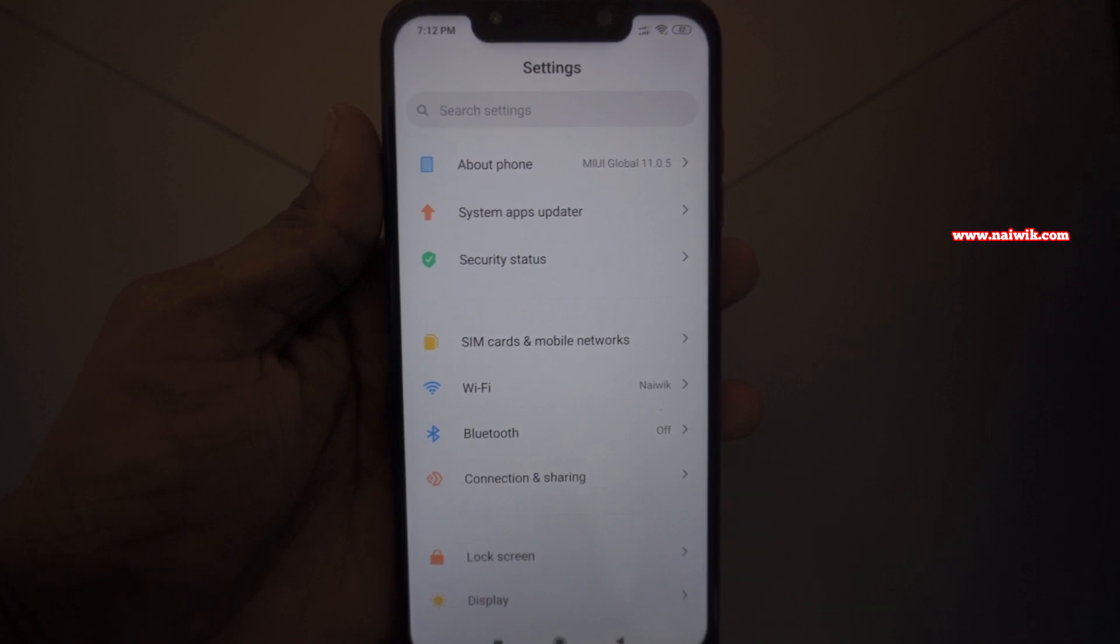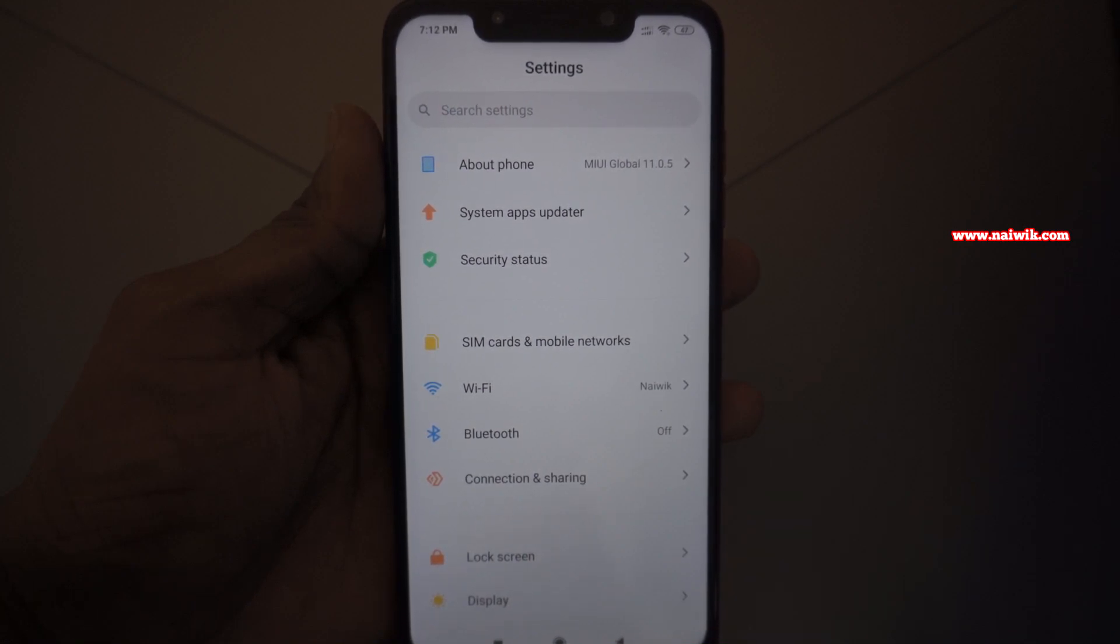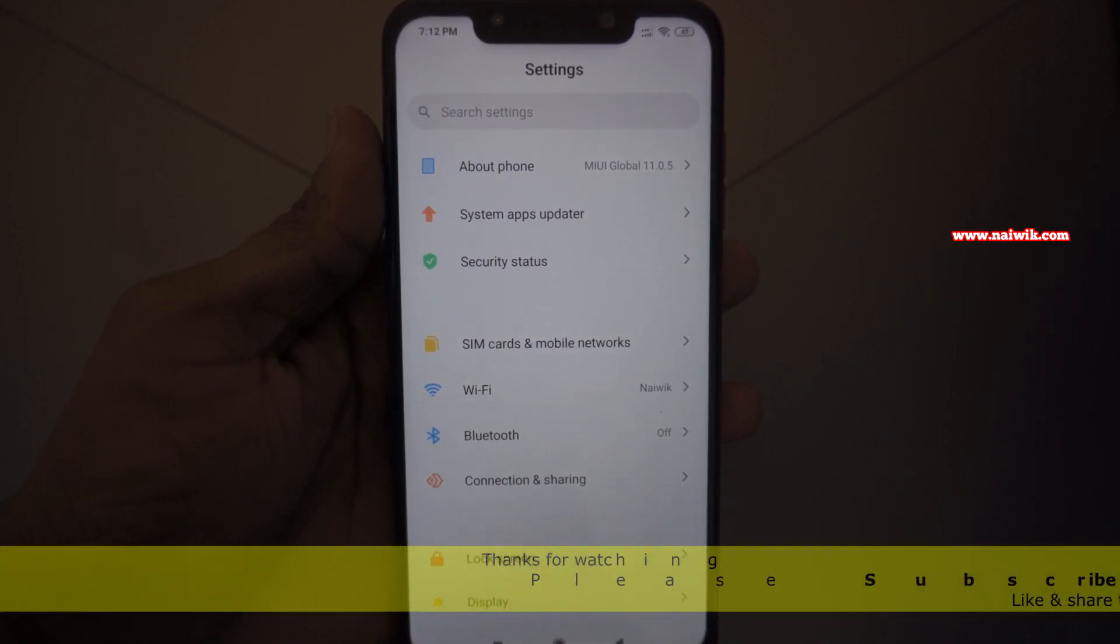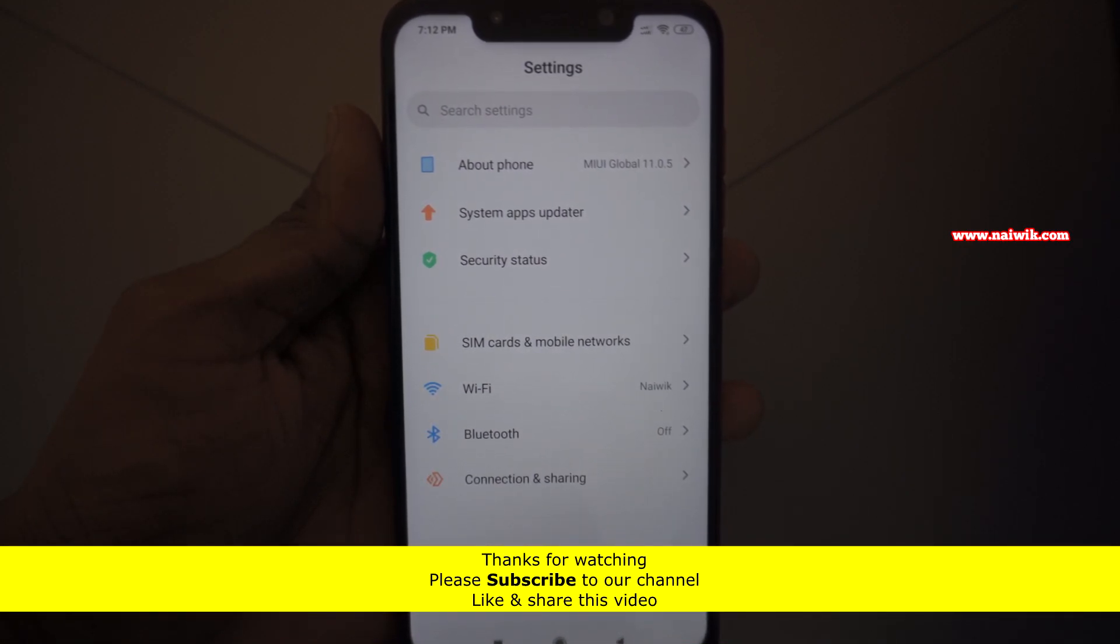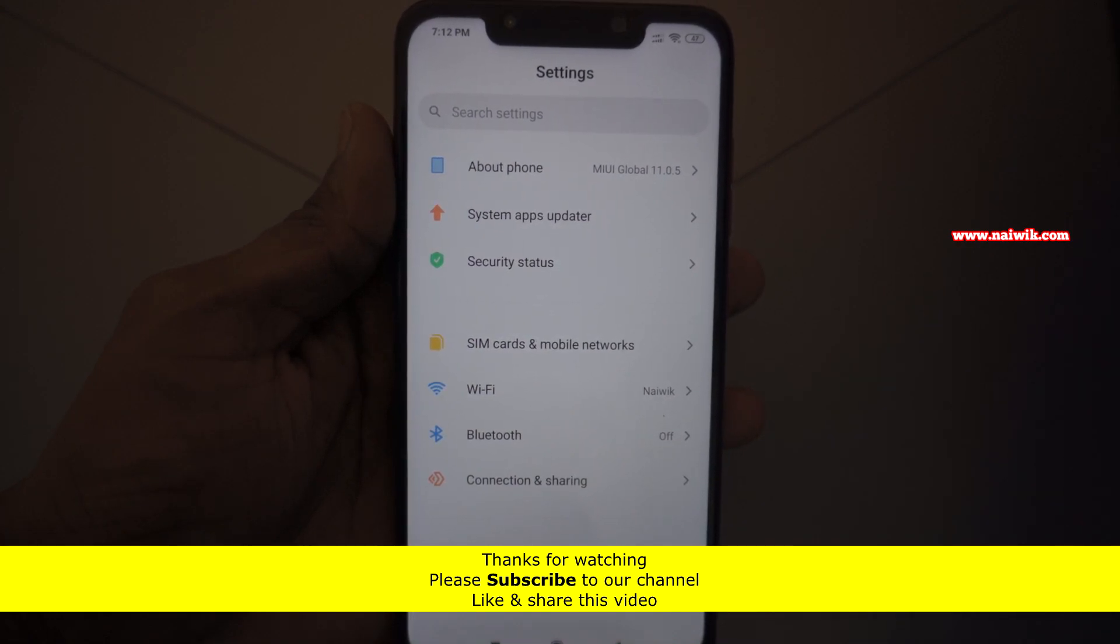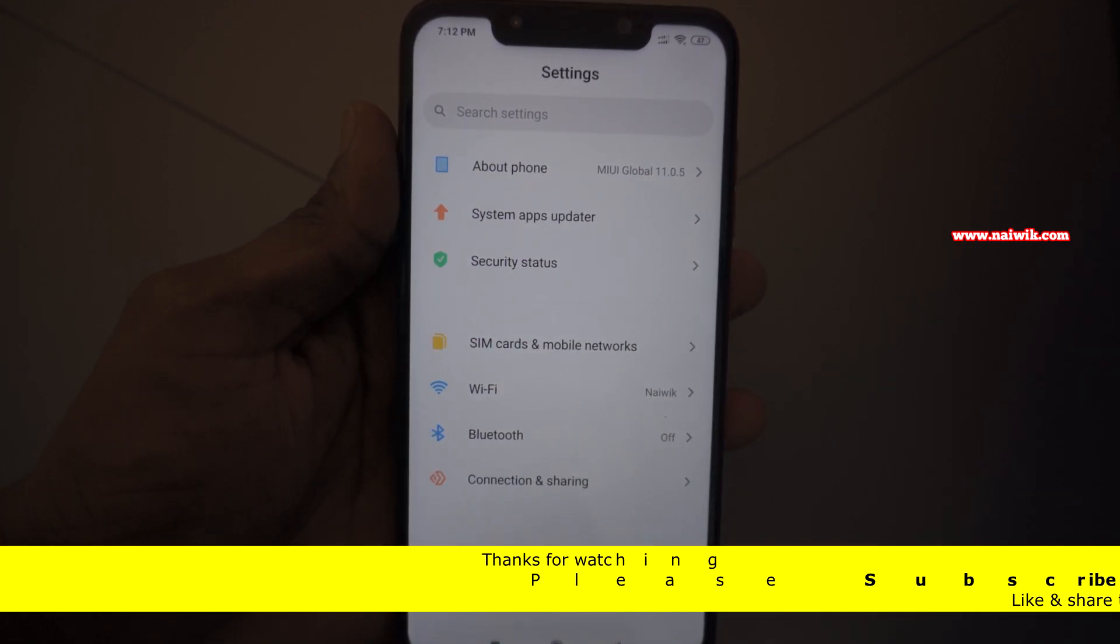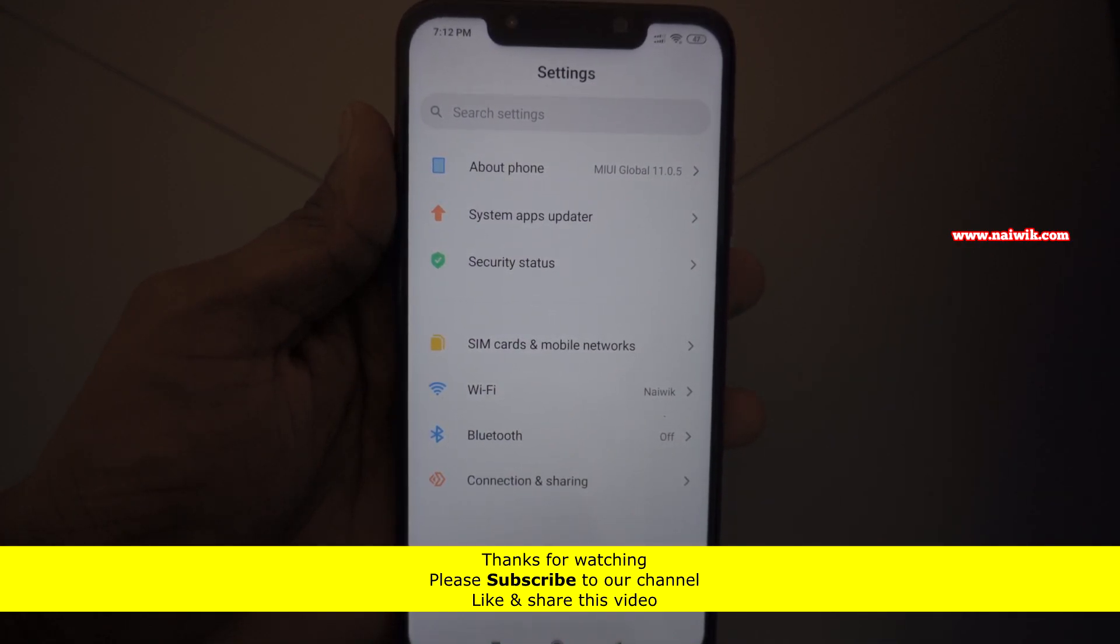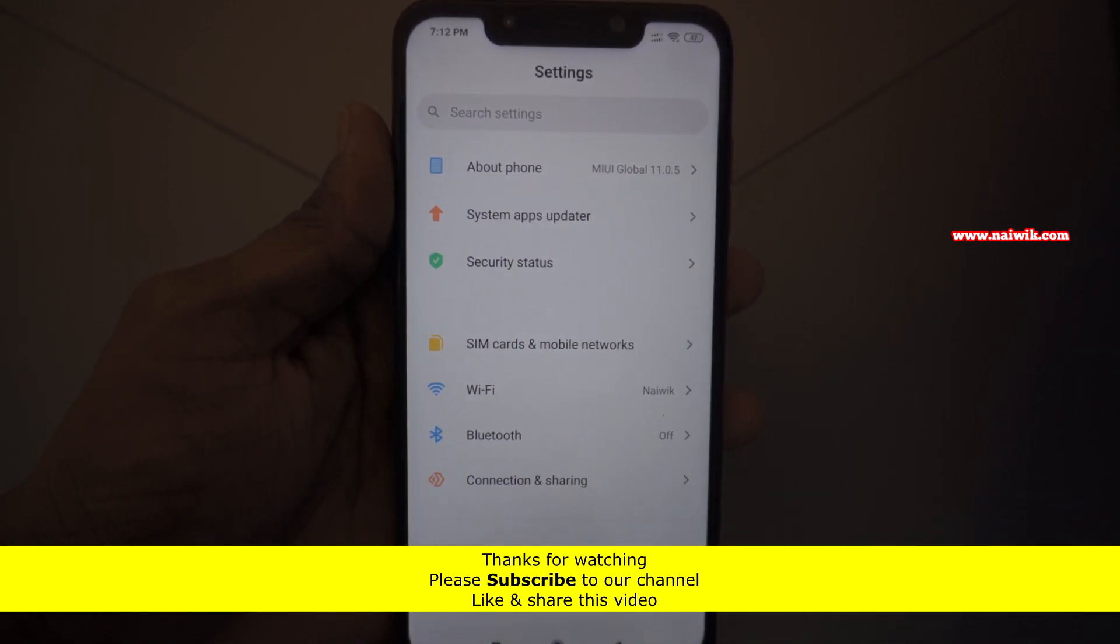That's it guys. In this way, you can upgrade any Xiaomi phone, whether it may be Redmi phones or Poco phones. You can follow the same procedure. Hope you like this video. Please subscribe to our channel. Thank you.